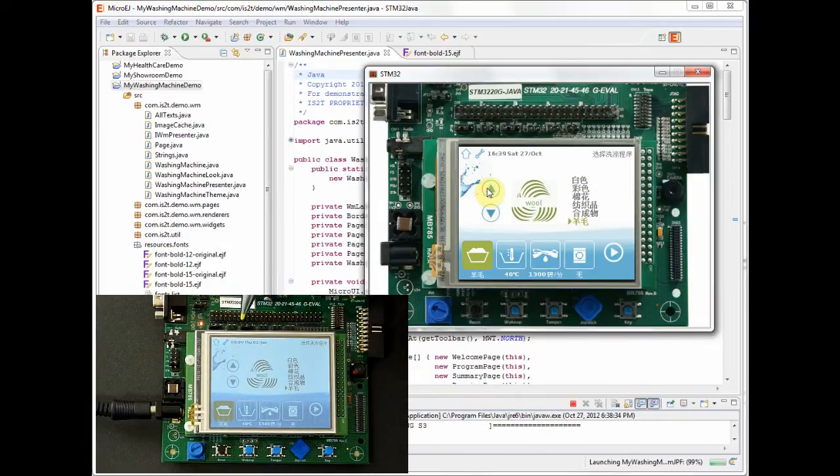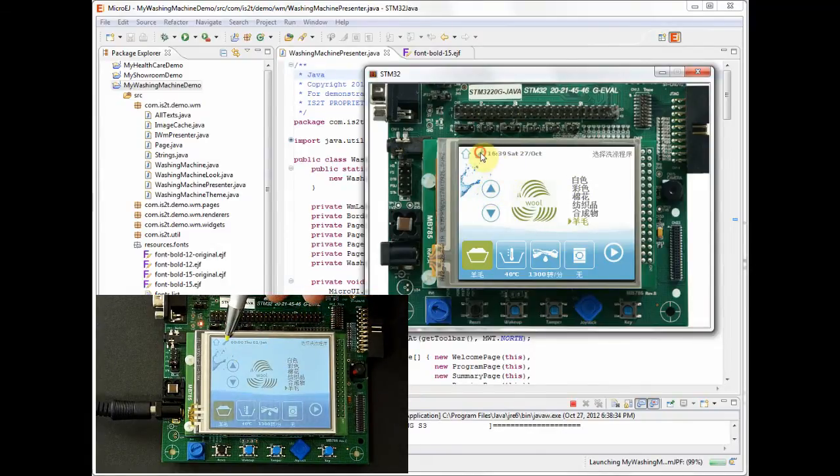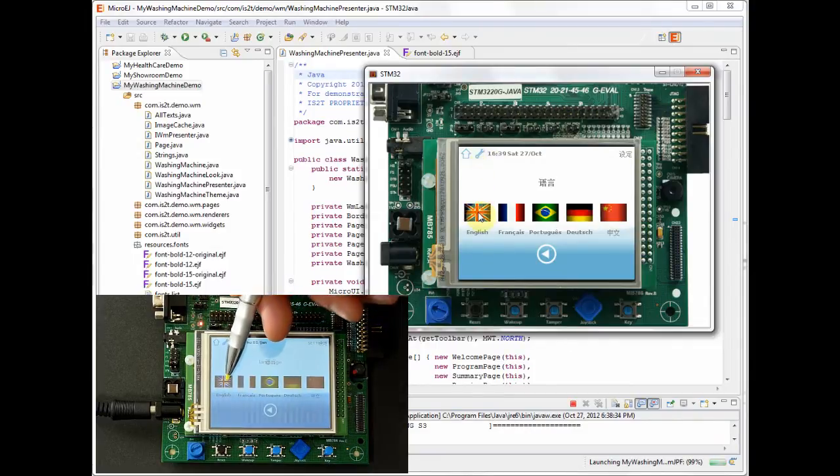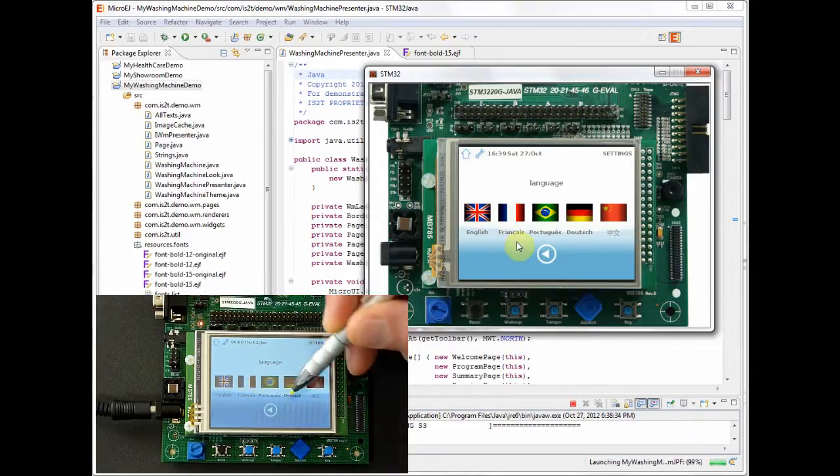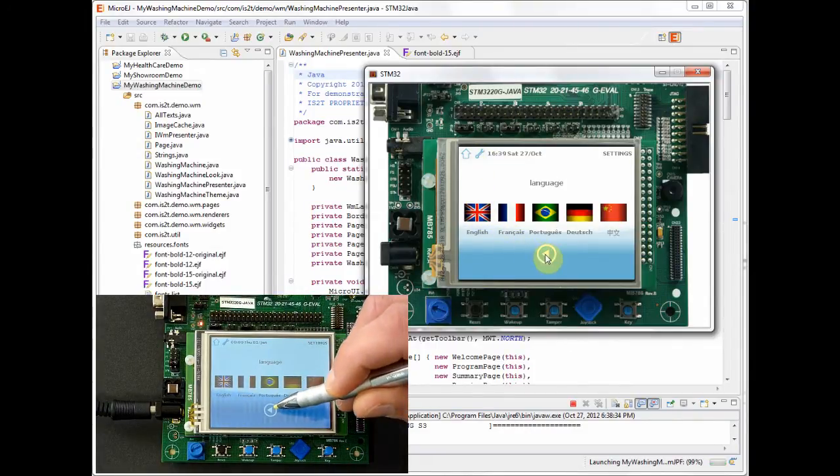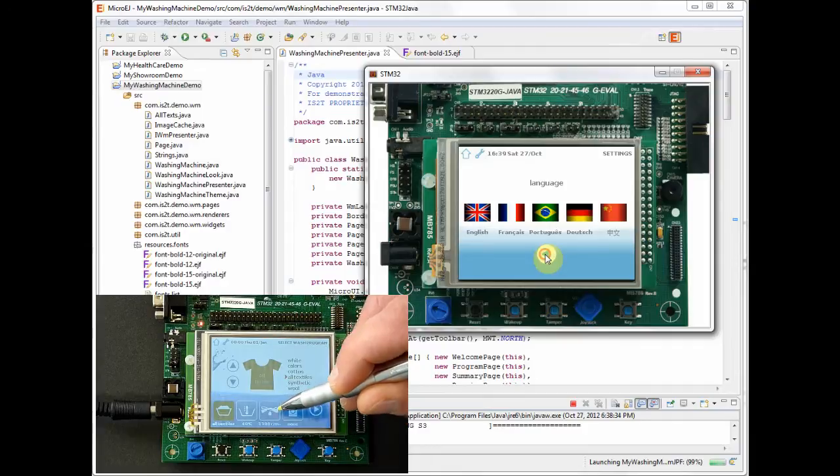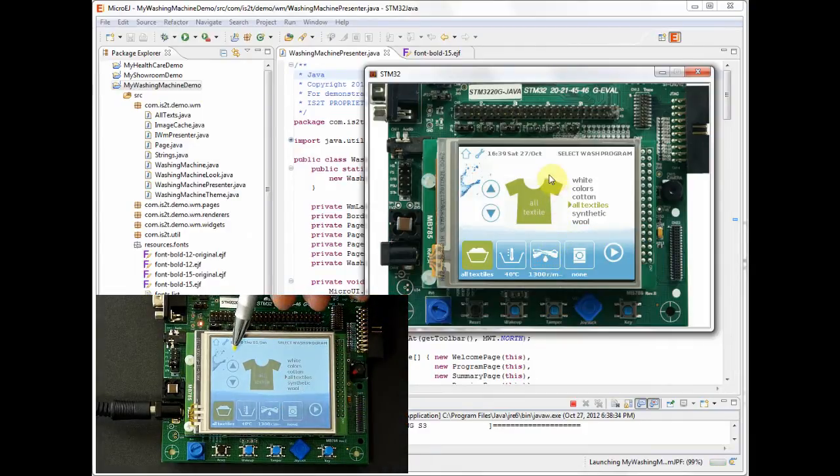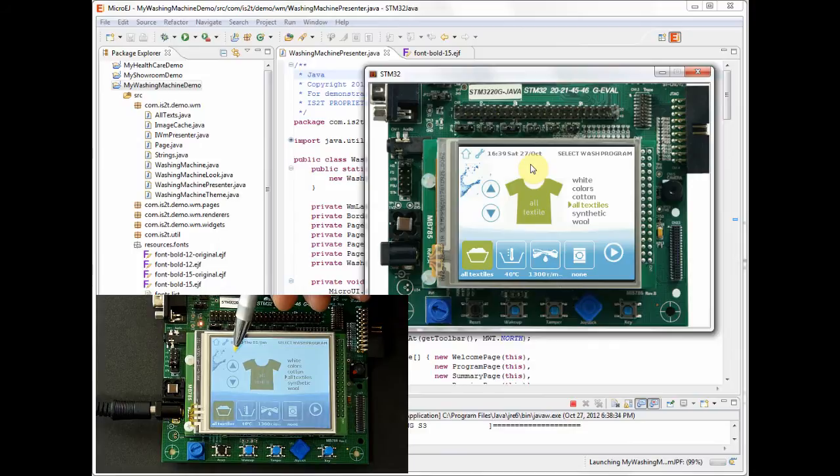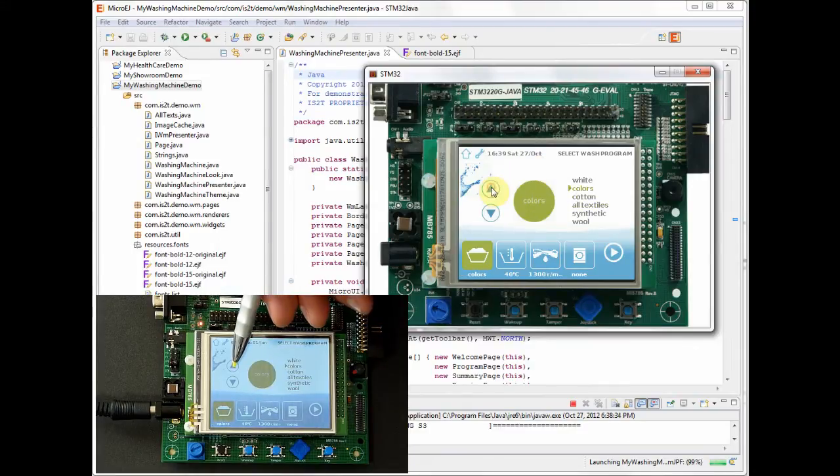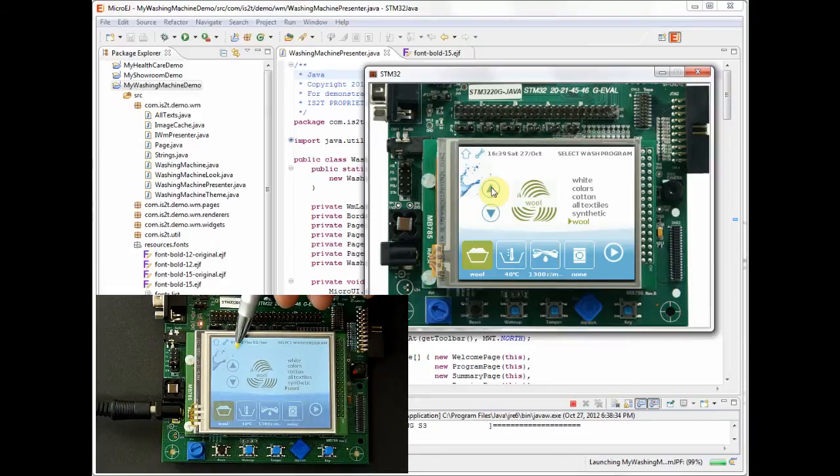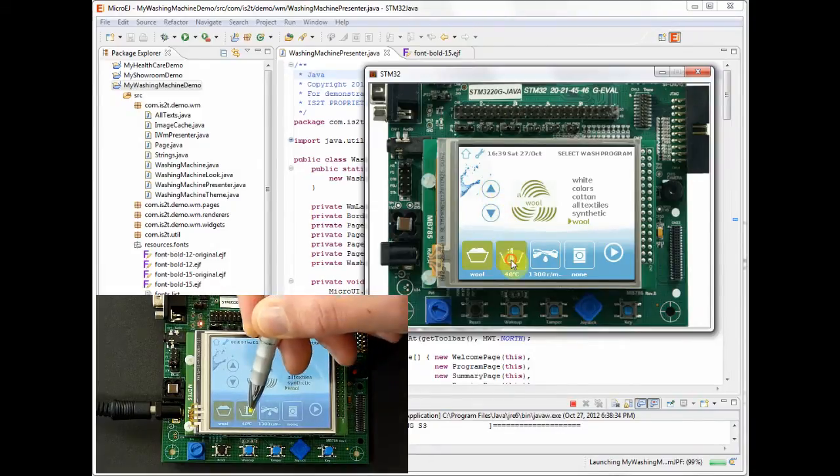Here is one of the pages from the washing machine controls allowing to set the fabric type. You will notice it is currently using Chinese characters and we will switch the language to be in English. So here is the same page now with the English captions.